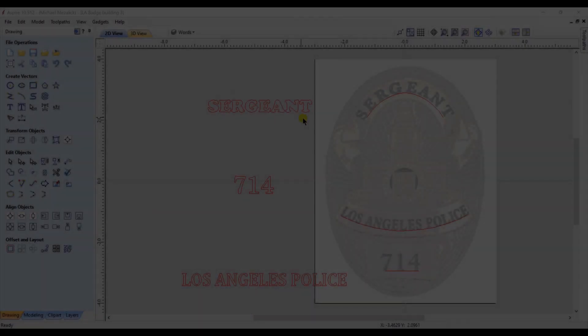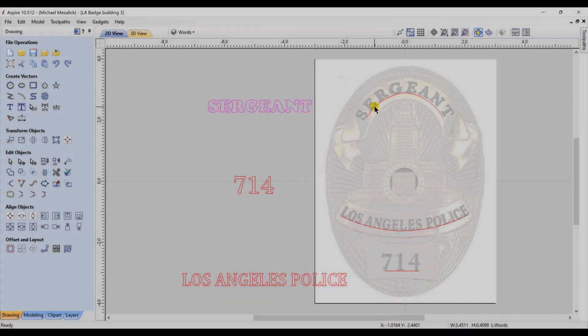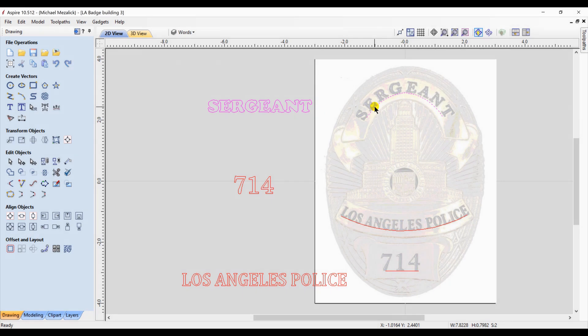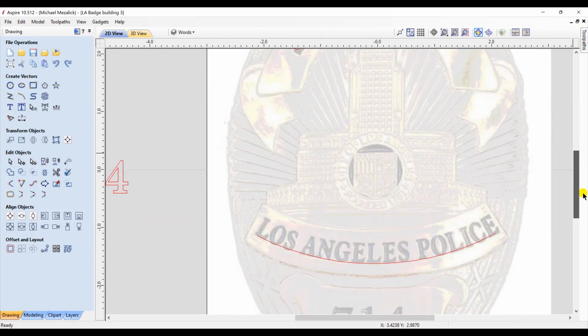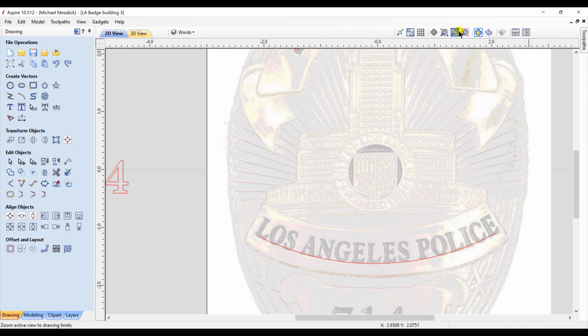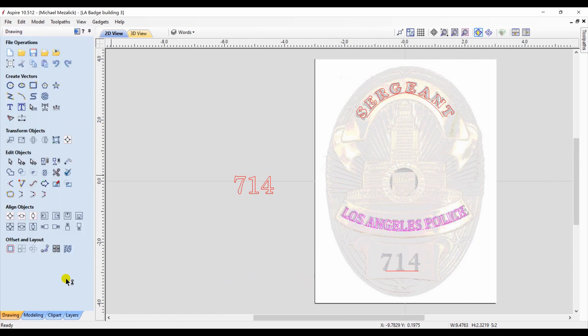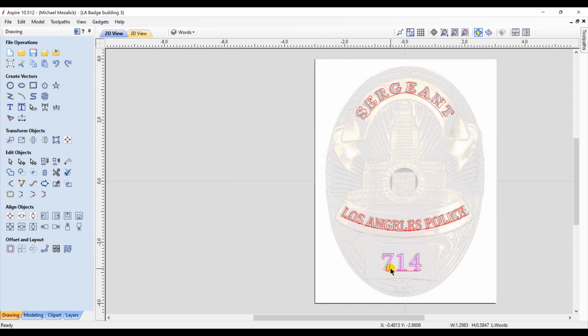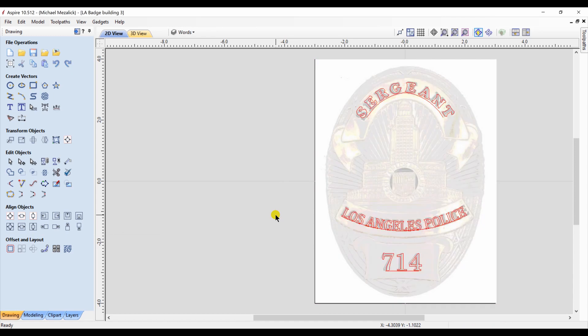And of course the wording. Just choose the font that's appropriate, draw some arcs, and place the wording on the arcs. Check to make sure they're lined up and they look appropriate, and then you're off to toolpathing. So this is the end result of the toolpath preview.